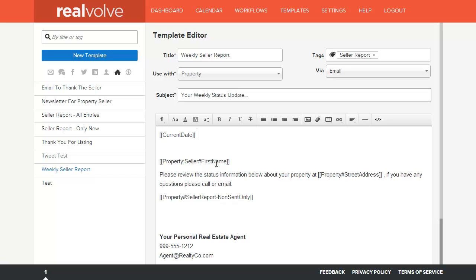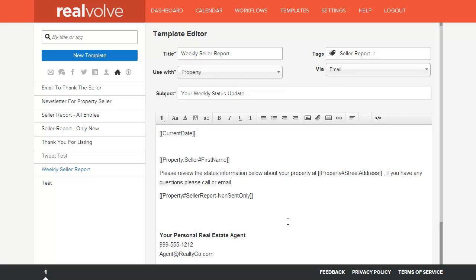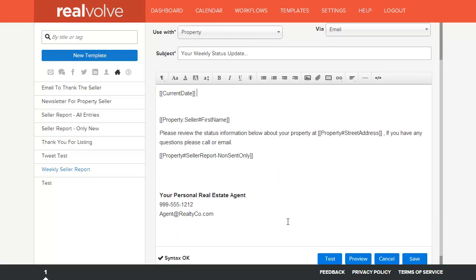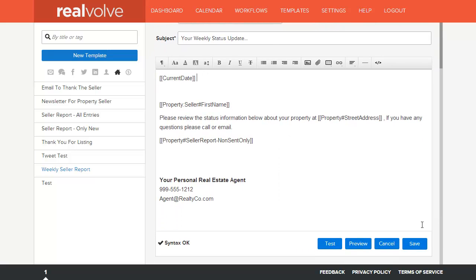Then typing in the message you wish to send. In this case we are using merge fields for the current date, the seller's first name, the property's street address, as well as a special merge field that is used to send only those messages that have not been sent. Seller report, non-sent only. Once you've typed in all your information, scroll down to the bottom and click on save.